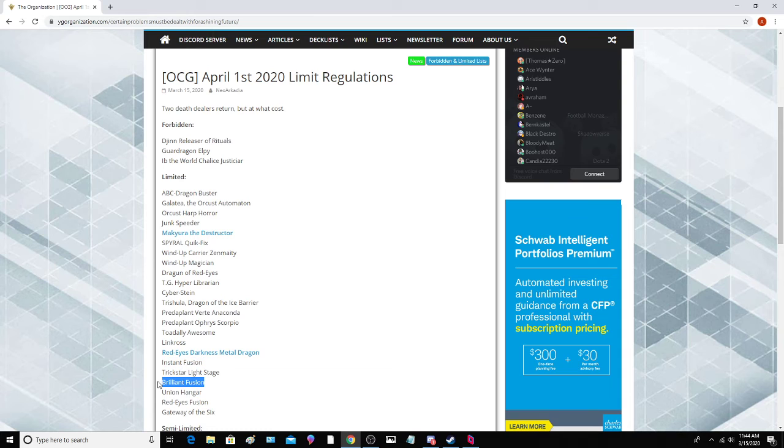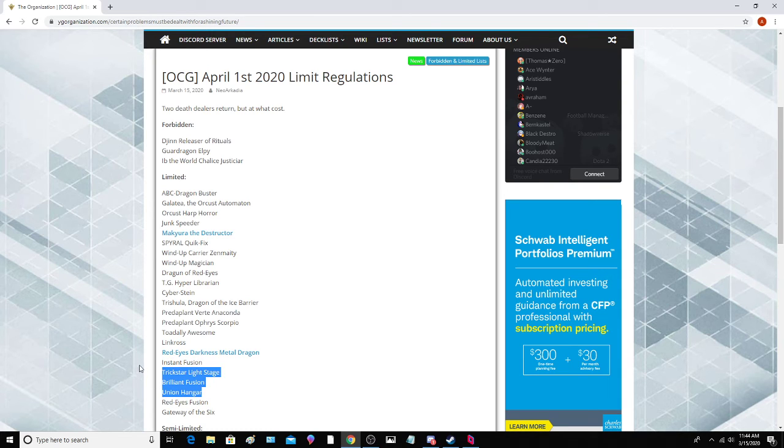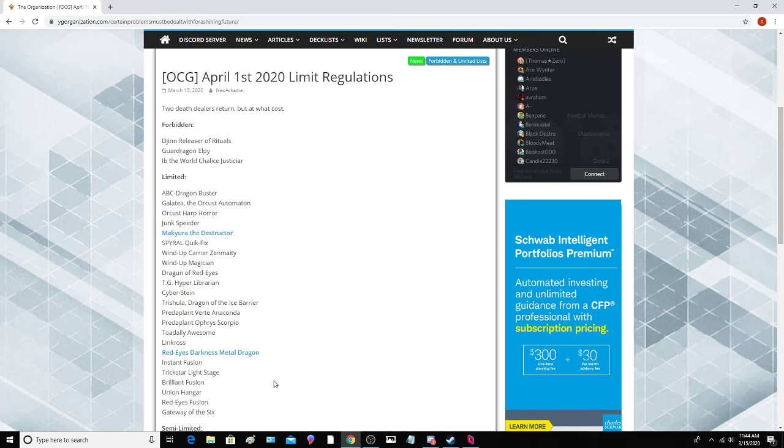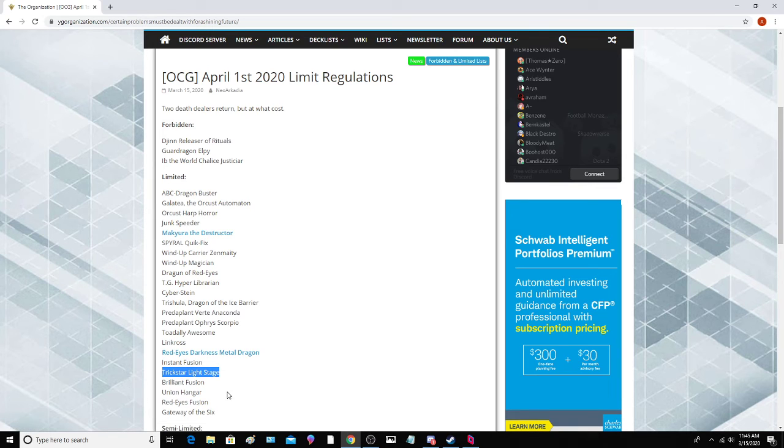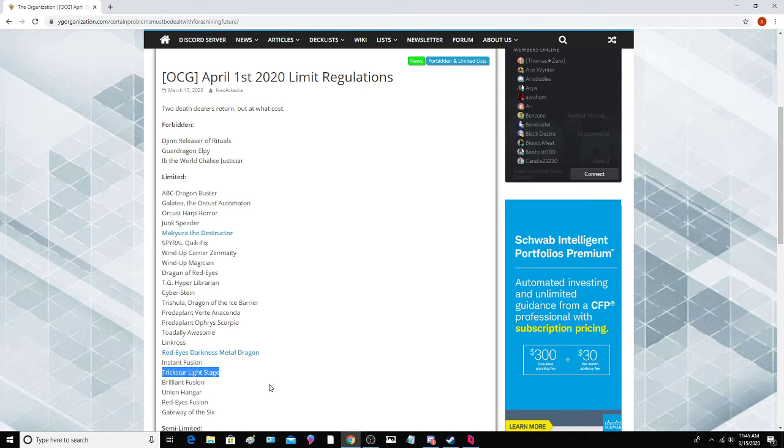Trickstar Light Stage, Brilliant Fusion in here. Again, I guess just sort of responses to the OCG. I don't know why Trickstar Light Stage is even here. I think after Master Rule 5, Trickstars get a little better but not that much. There's still a lot of problems with the deck, and putting Light Stage on the hot seat is kind of just putting them in an unnecessary position here.